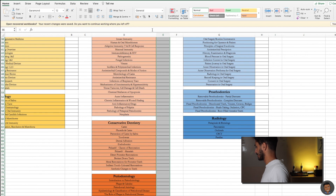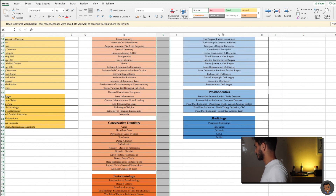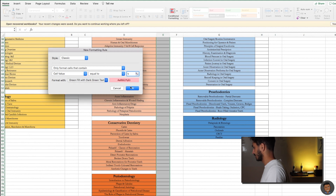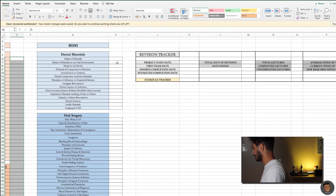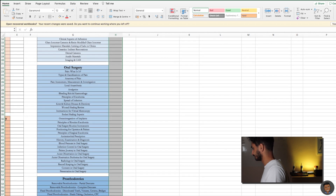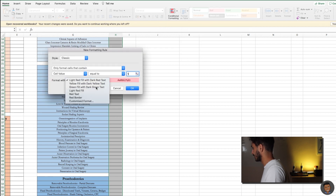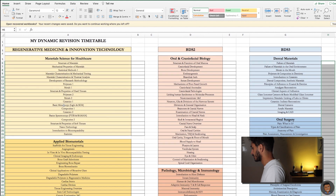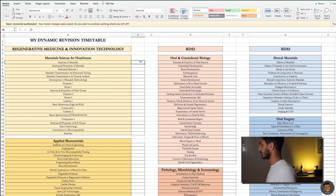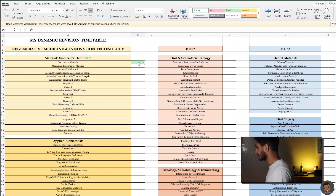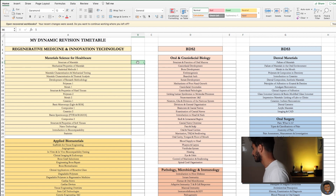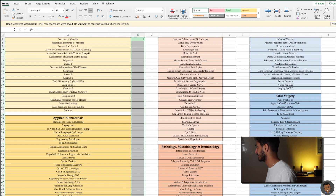We're going to do that for all the other columns right now — conditional format, equal to one, green. Once we've done that, every time we complete a lecture, we simply put a one in this column, and the conditional formatting turns it green. But this doesn't look as nice because the number one comes up alongside the green. So what we want to do is get rid of the one so that all we see, when we do complete that lecture, is just a green box indicating it has been completed.